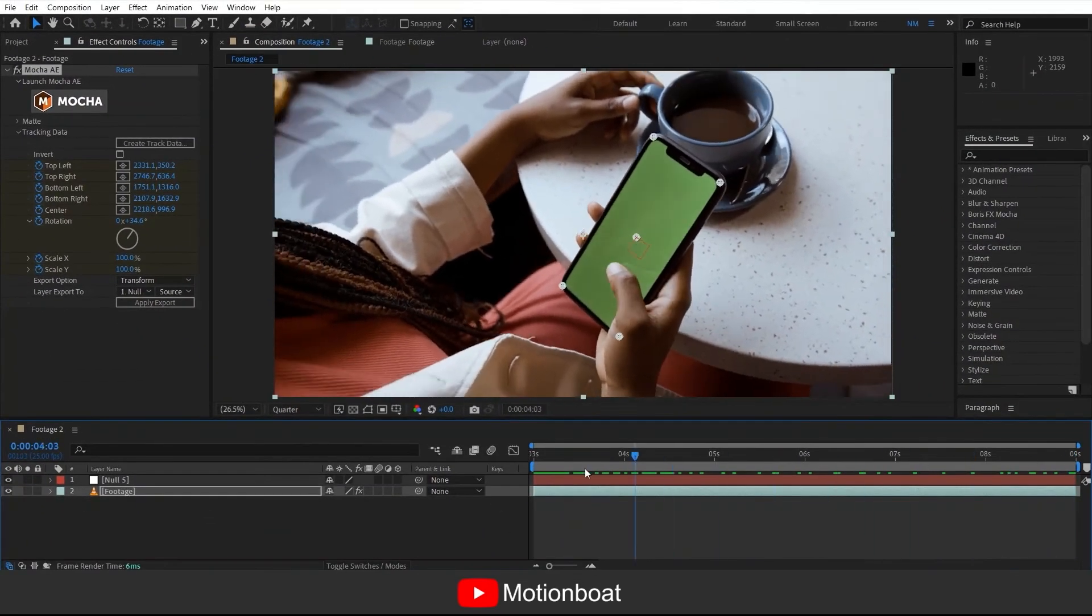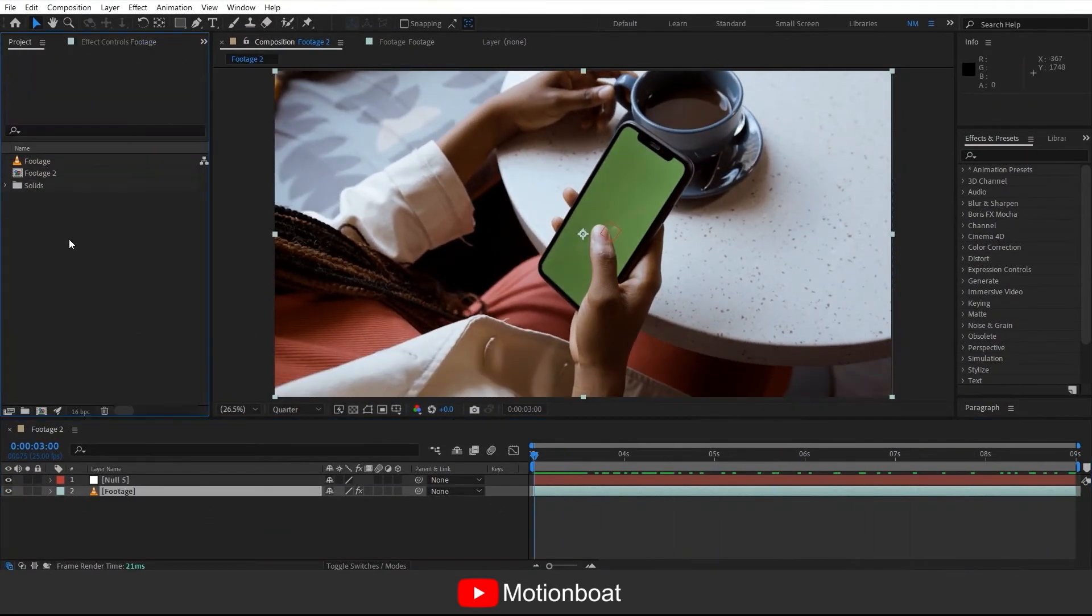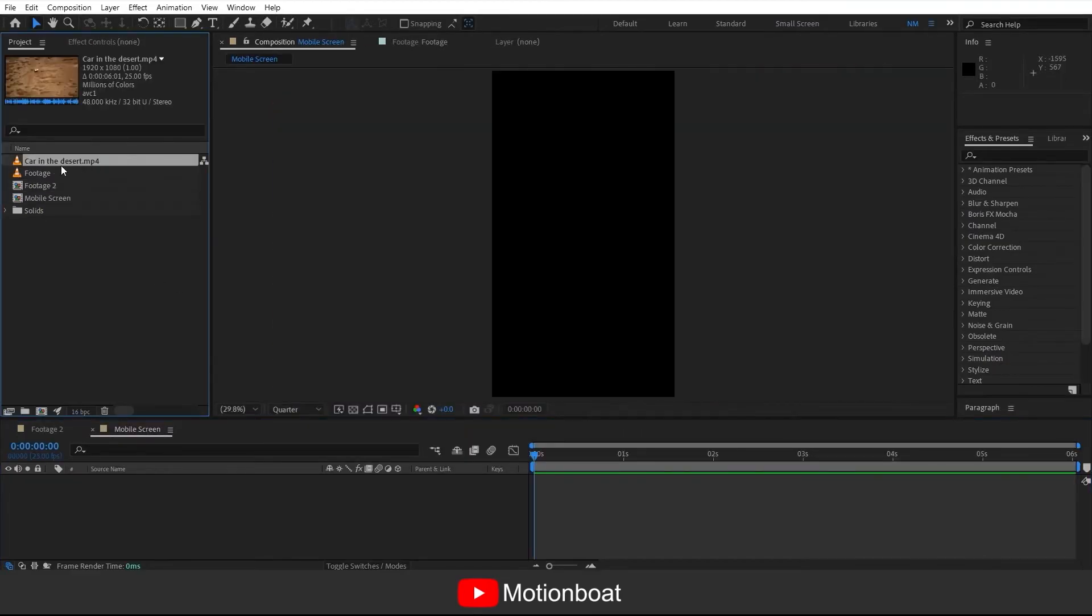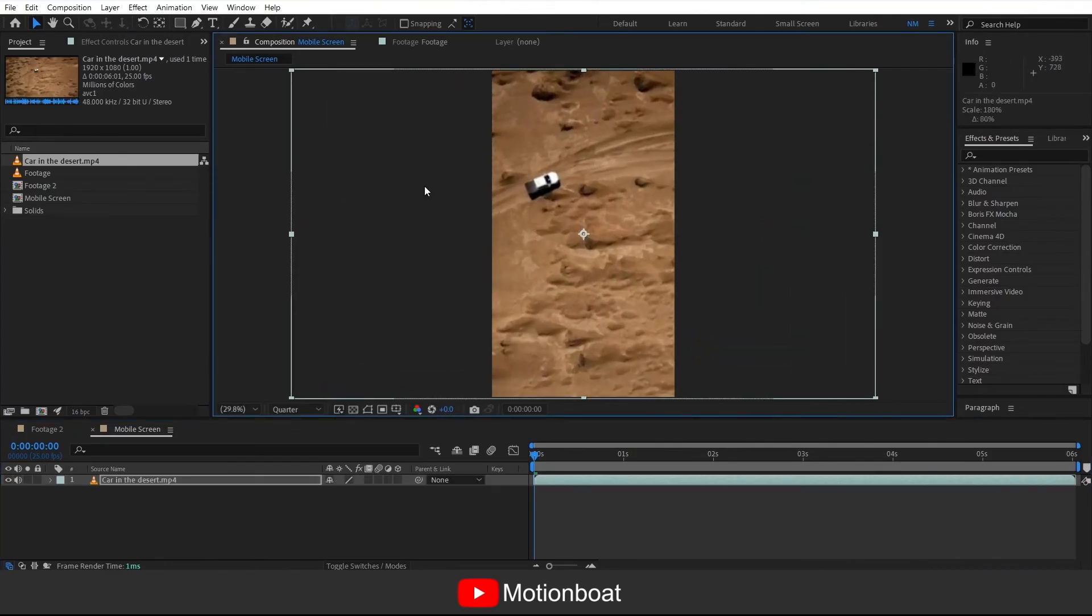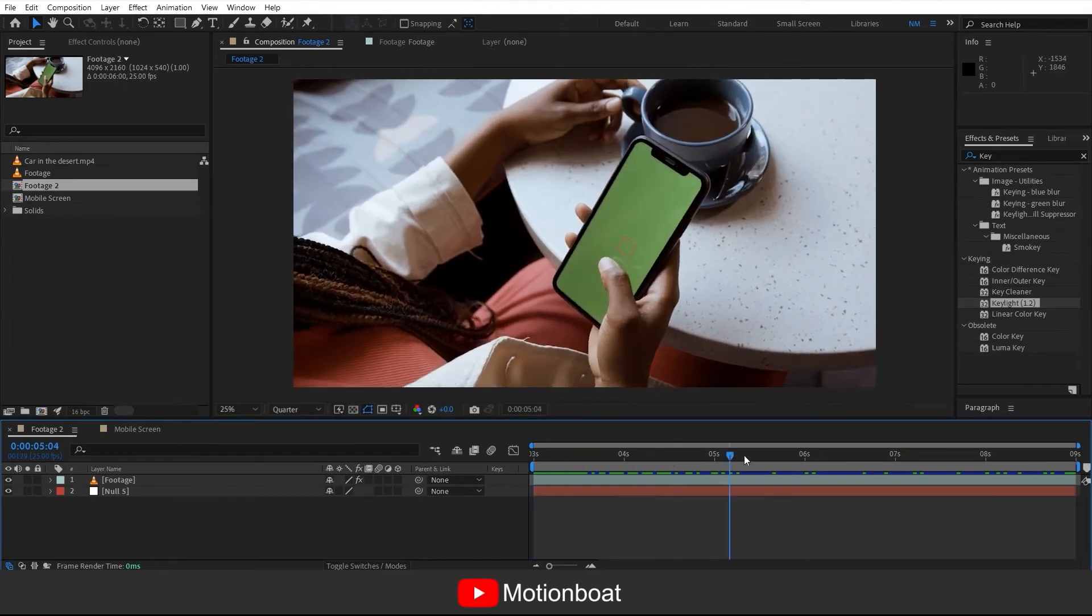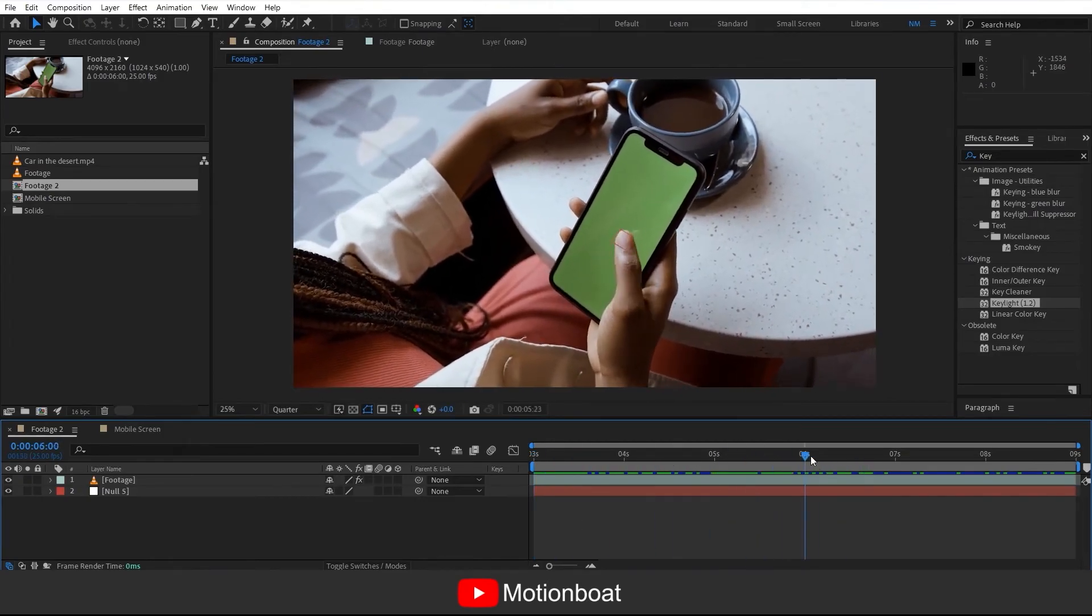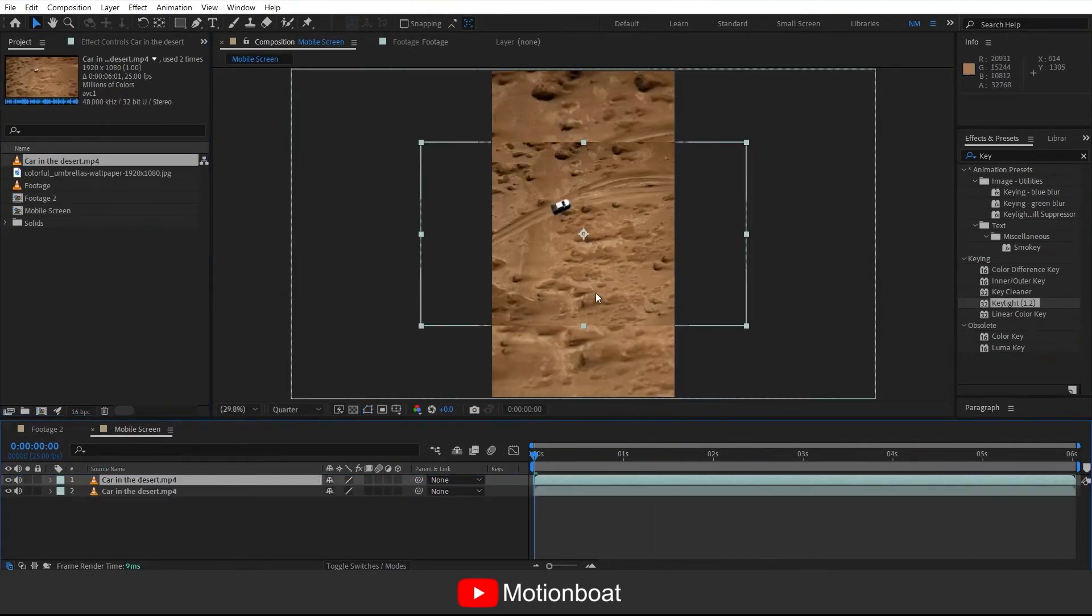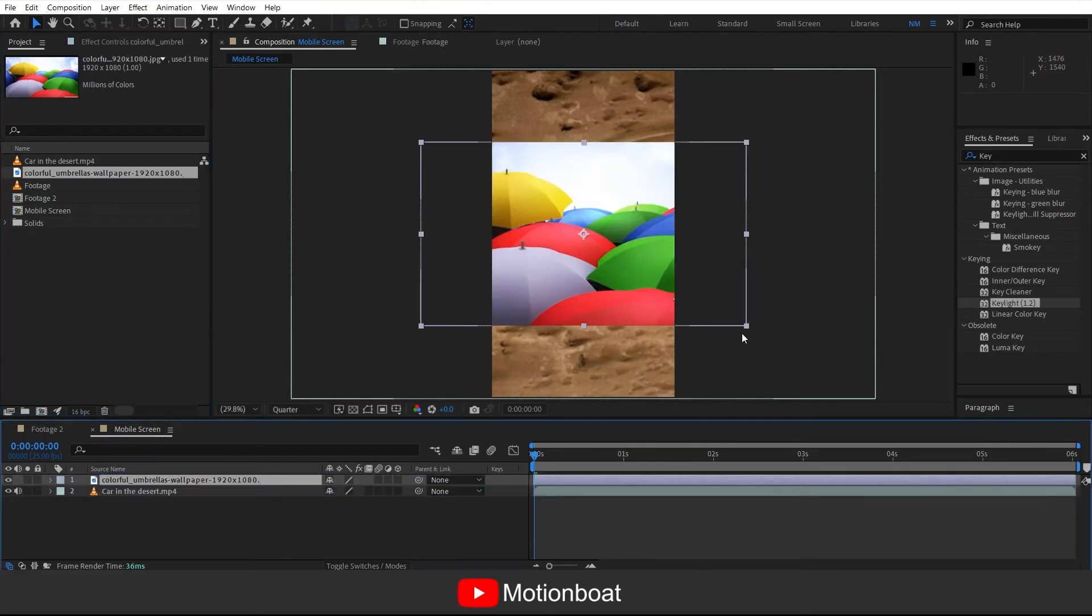Now the next step is to create a phone screen. For this, create a new comp. This comp should be vertical dimension, so I am taking 1080 by 1920. Take any footage and adjust in this video. This person is swiping the phone screen up. For detailing we need to add another video or image. I am taking this image.